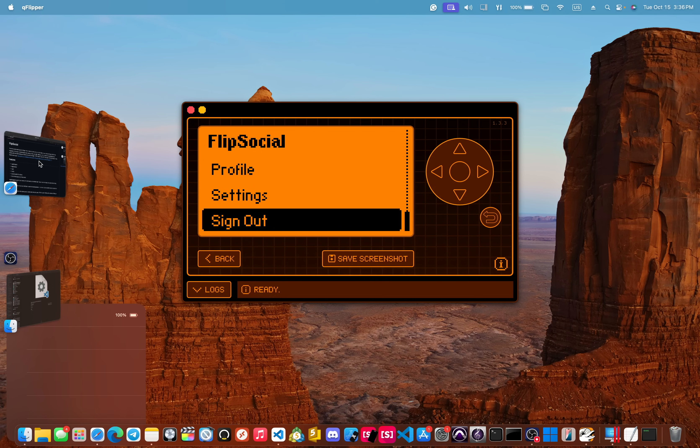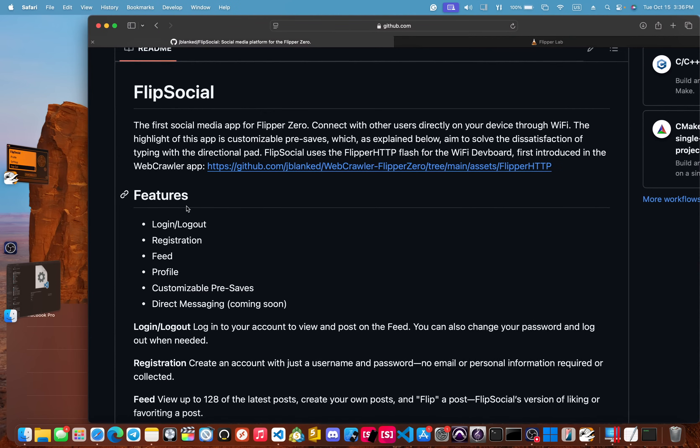Let's go again. This is Jay Blanked. This is the web crawler 0.4. We went over two new apps that are coming that also use the Flipper HTTP flash. Let's go.